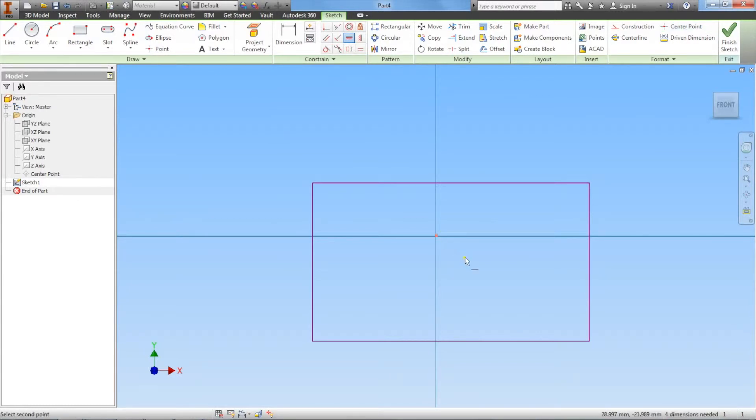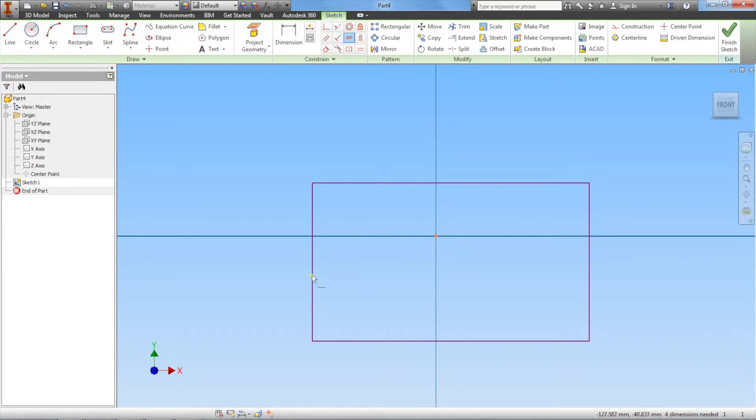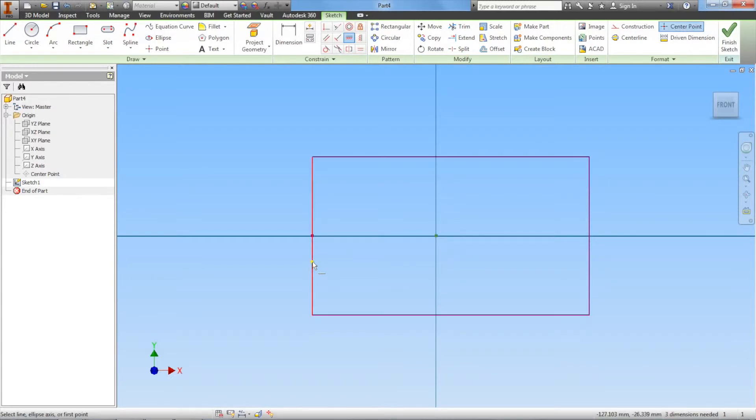The next step is we can choose the left or right side. I'll go to the left side and hover your mouse toward the center of this line. You know you're at the center when you see this green dot pop up. Left click on that green dot.